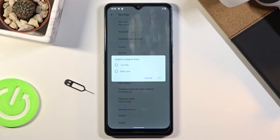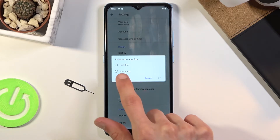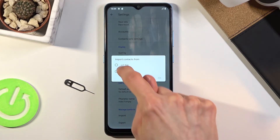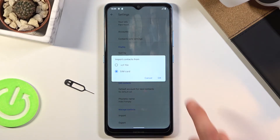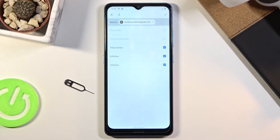Once you tap on it, it will give you a couple of options, but we're interested in the SIM card. So let's select SIM card, tap on OK, and from here you will see all the contacts that are on that SIM card.